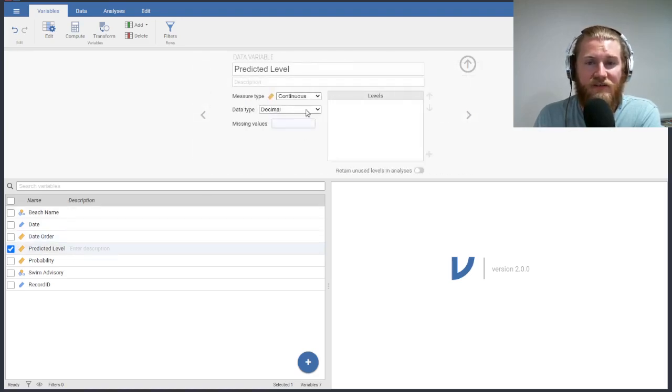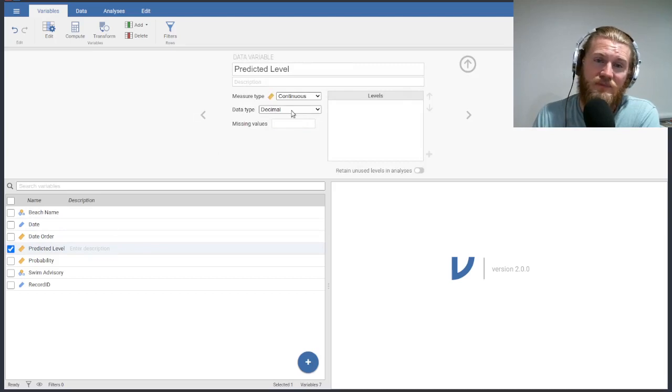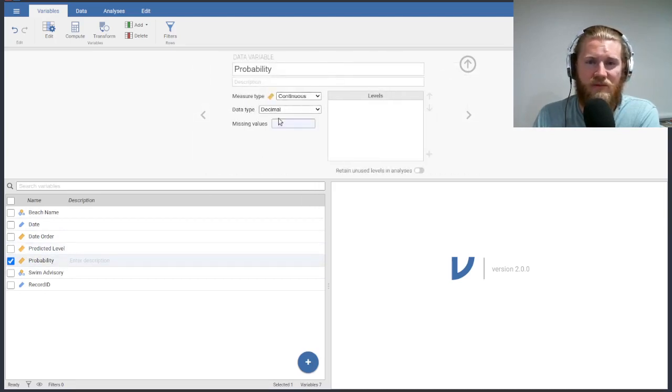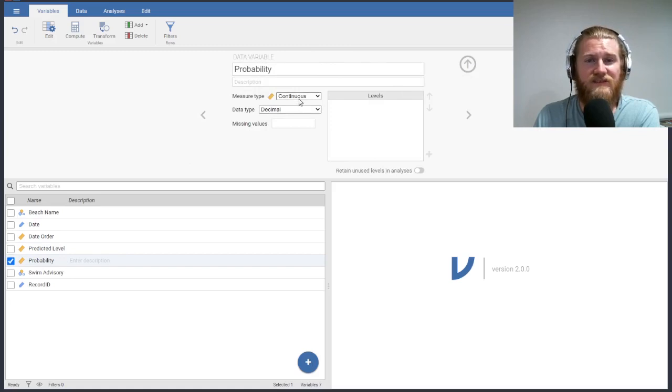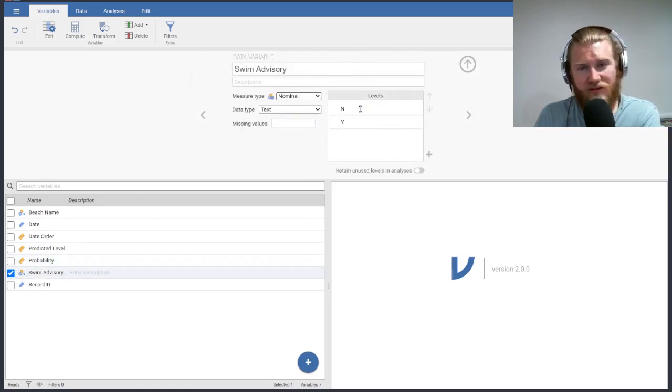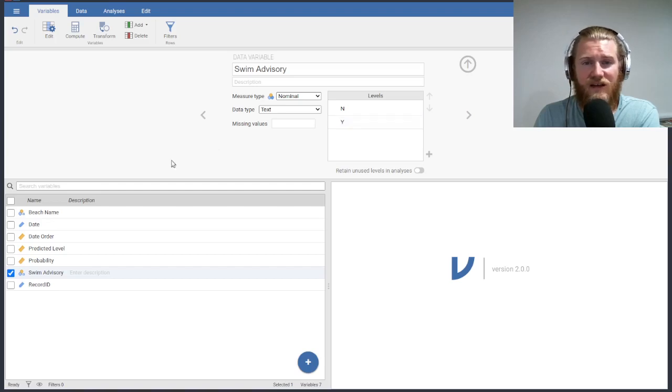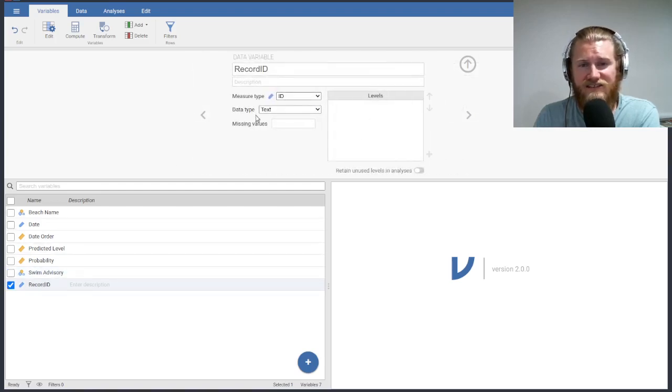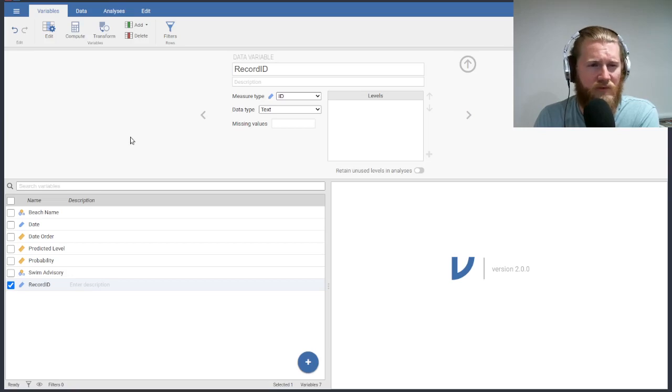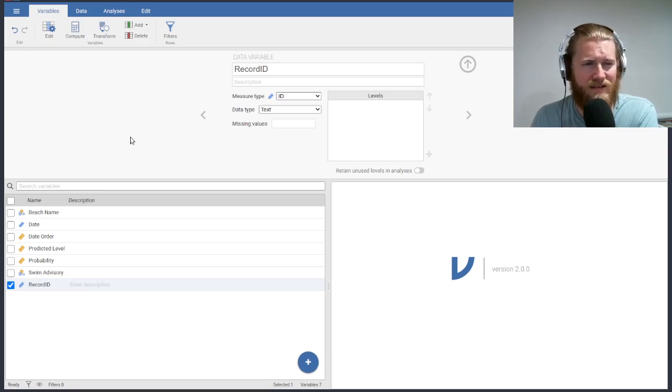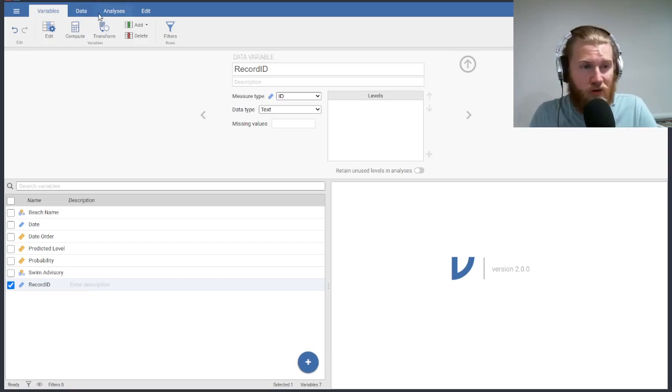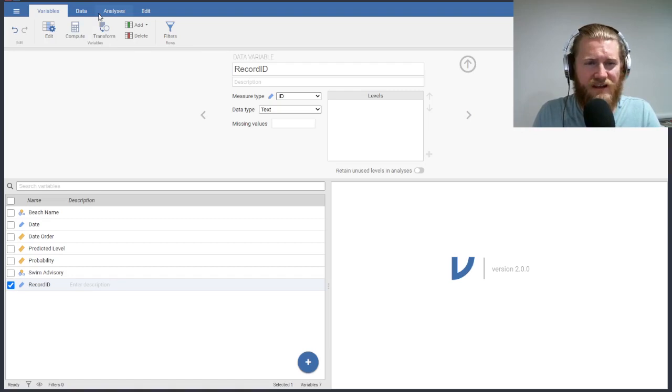The predicted level is a decimal continuous variable. The probability, we're expecting these to be in decimals, and these are continuous as well. Our swim advisories are nominal. There's just yeses and nos in here, and then our record ID is just a text. You can look at the data itself. It's just like the beach name followed with a code representing the date, I think. So nothing interesting there. We're not really going to use that.